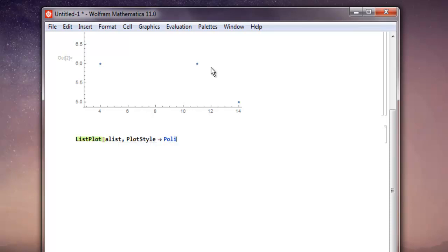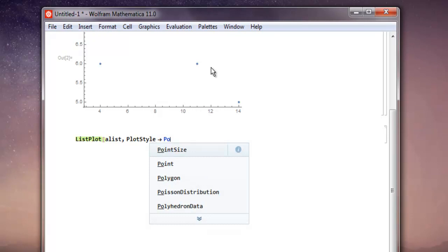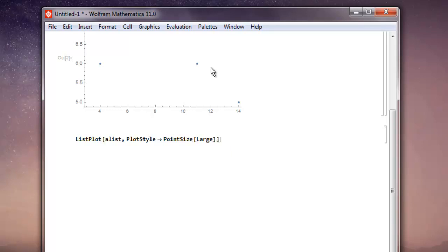You hit enter and it will show you a list of colors you can ignore that. Instead type in PointSize and then you have your square bracket. Here you can choose Large or Larger. I'm going to go with Large, then close these two brackets and shift enter.